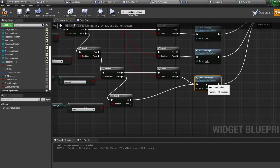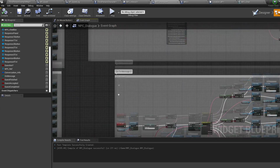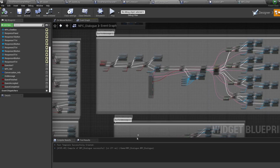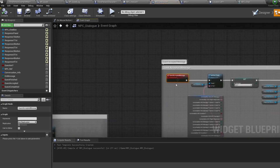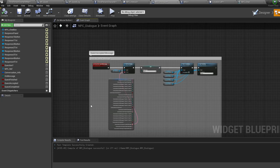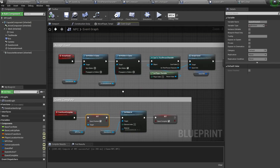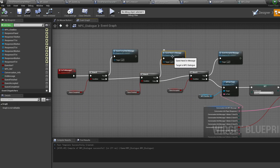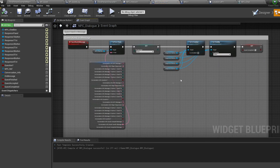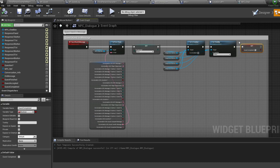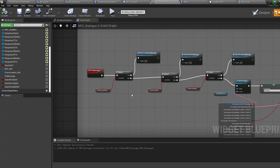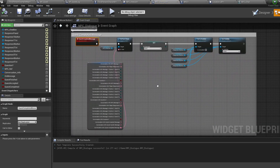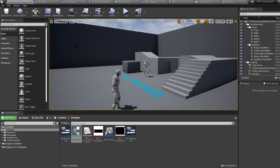Here's the full flow: we accept a quest, it ends the conversation and sets quest accepted to true. We interact with the NPC again — since quest accepted is true, we run the quest accepted message telling the character they're already on the quest. We complete the quest and the NPC updates quest finished to true. Interacting again brings up the quest hand-in message thanking us. At the end of that message quest completed is set to true, and interacting once more runs the quest completed message.